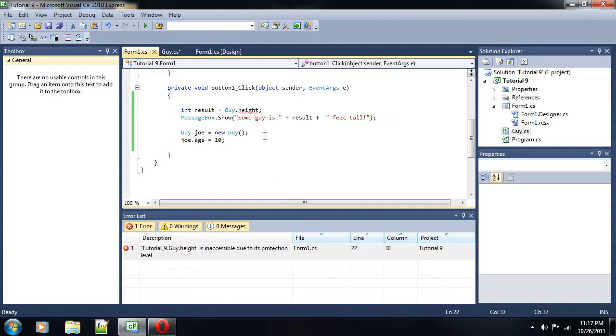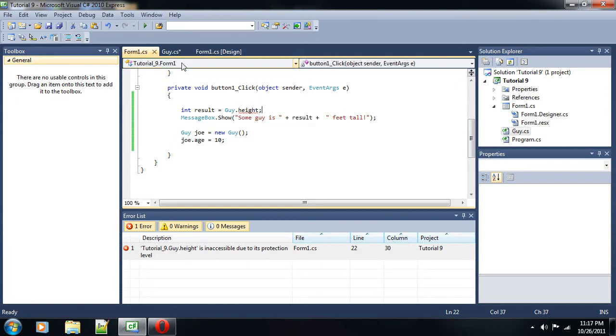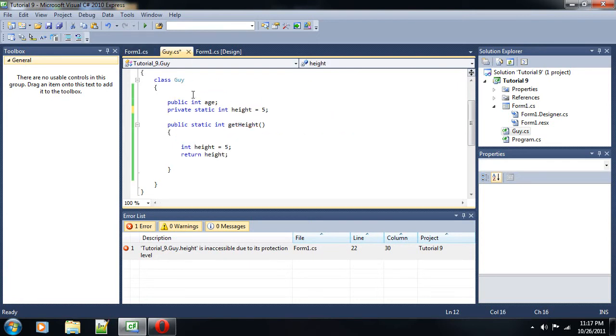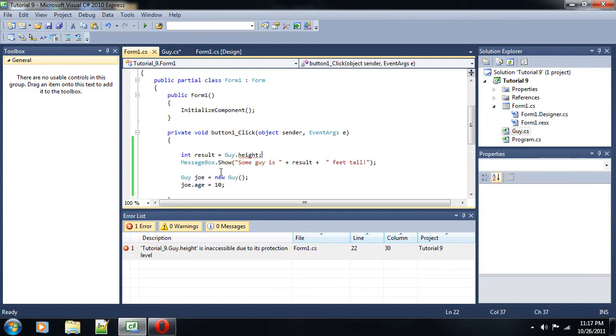If I change it to private, notice we get an error saying guy.height is inaccessible due to its protection level. Now, that is because a public variable can be accessed within and outside of the class that it inhabits. So, it can be accessed outside of the guy class and also within the guy class. While a private variable can only be accessed within its class. So, within the guy class. It cannot be accessed outside of it. For instance, our form1 class right here.